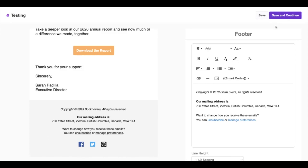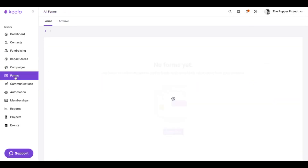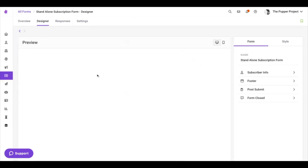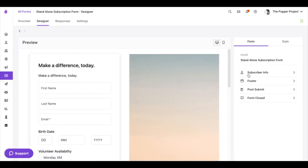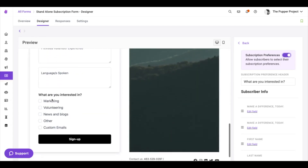The last place we want to look at for subscription preferences is our subscription form. We're going to go back into Kila, go to Forms, and look at a subscription form I've already created. In the Designer tab, under Subscriber Information, this is where you can turn on subscription preferences so contacts can decide what they're interested in — they can select multiple or just one. When they're signing up for your mailing list, they can decide which mailing lists they want to receive emails from.